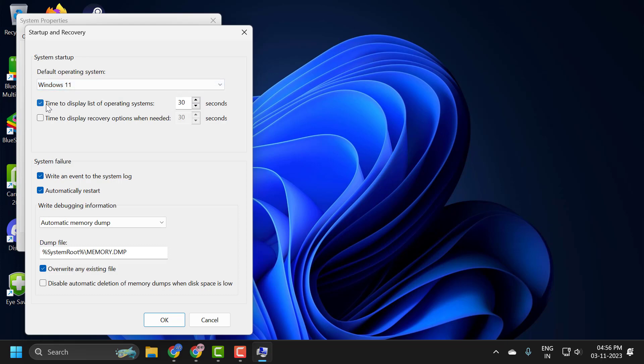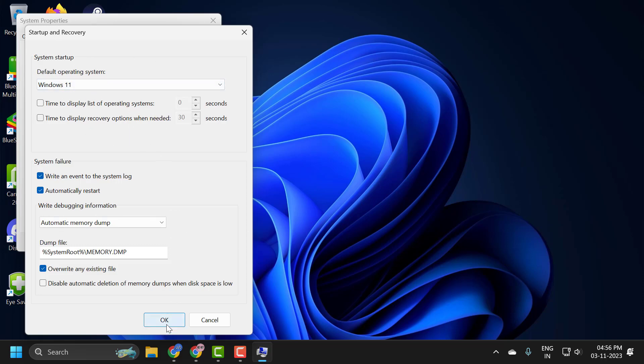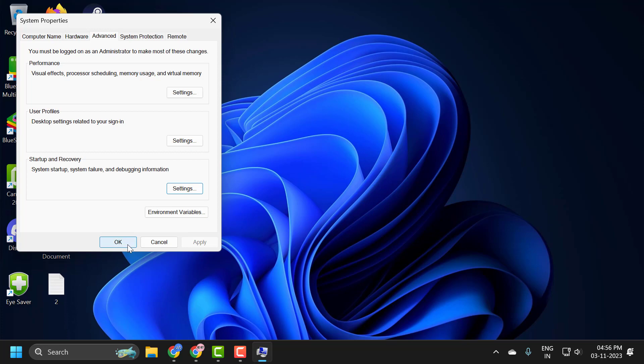Then uncheck 'Time to display list of operating systems'. After doing these changes, select OK to save changes.